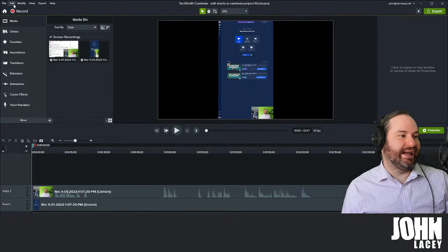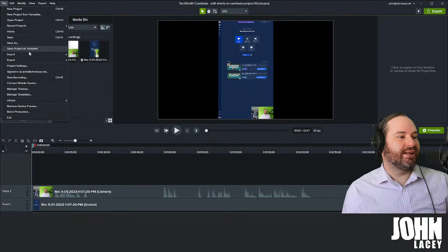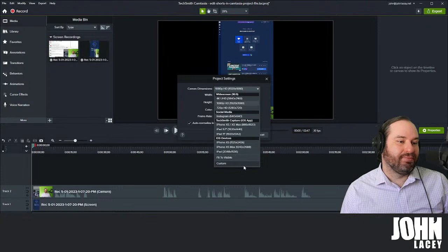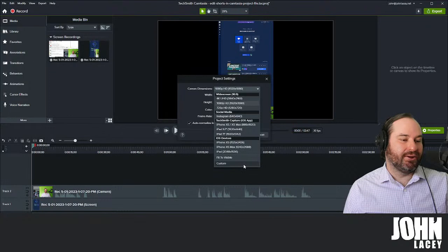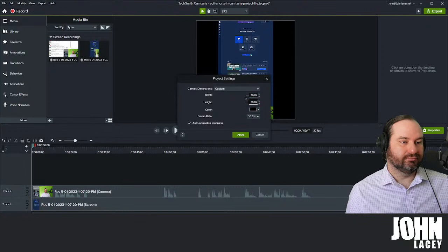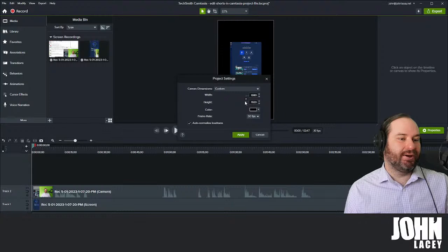We kind of want to reverse those numbers. If we go to File and then Project Settings, you've got canvas dimension options. I don't think there actually is a vertical video preset at the moment — I'm imagining that's something TechSmith will incorporate in a future release. But right now we can go to the custom option and switch those numbers around. We want a width of 1080 and a height of 1920. If you're creating square video, you can just have 1080 by 1080 — you can change these however you like.